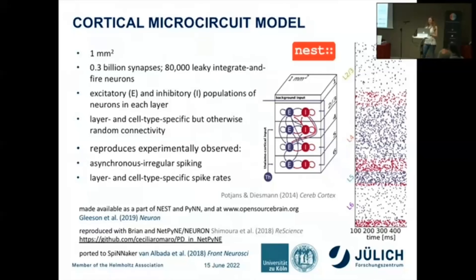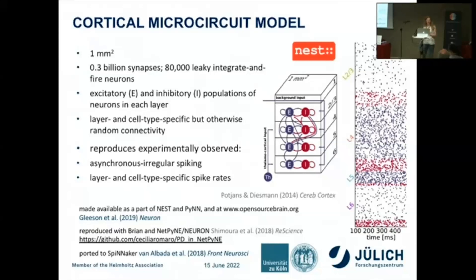This model reproduces an asynchronous irregular state. The spikes of excitatory neurons are shown in blue and inhibitory neurons in red. You can see different spike rates across layers and populations — for instance, the lowest rates in layer 2/3 and the highest in layer 5.